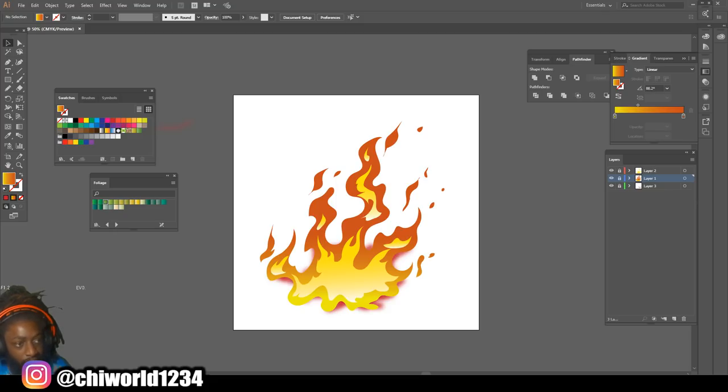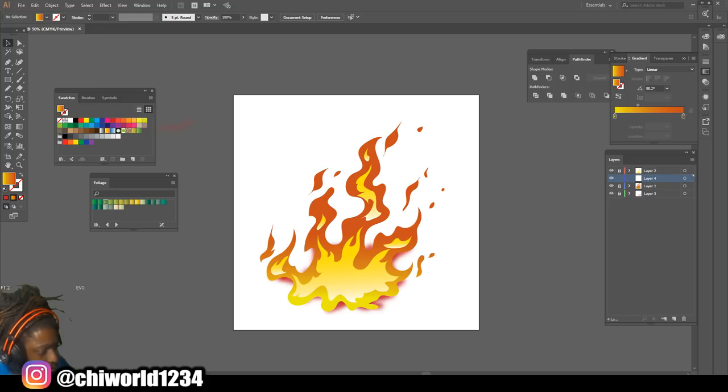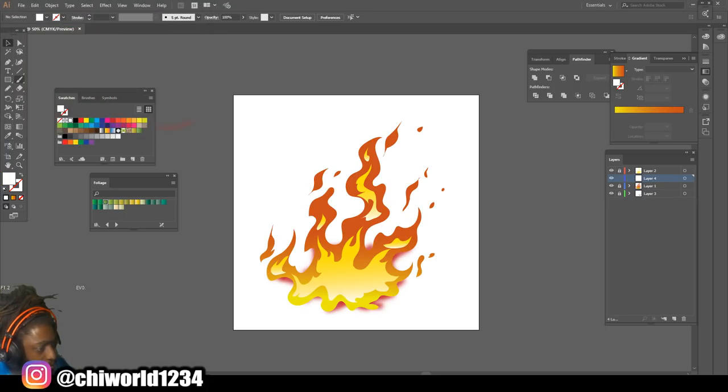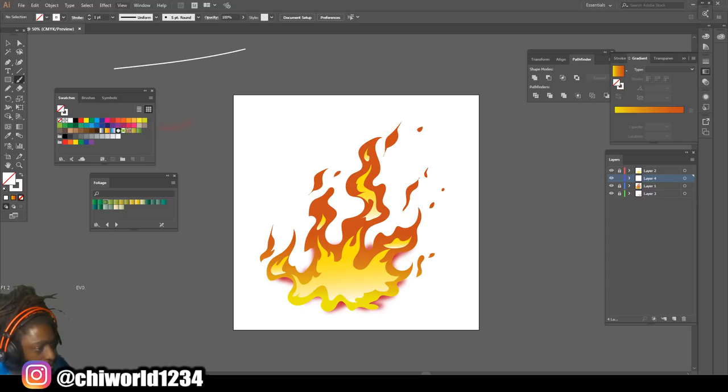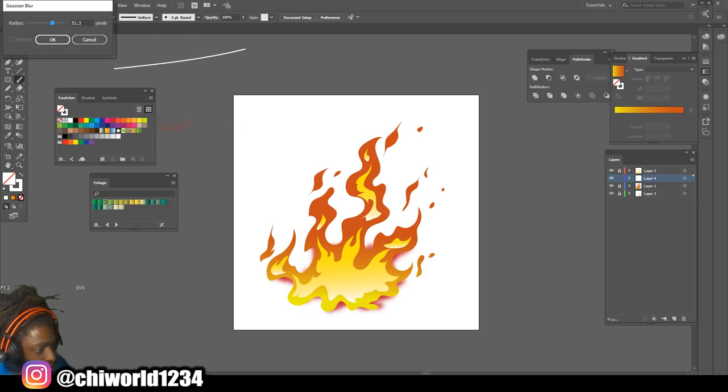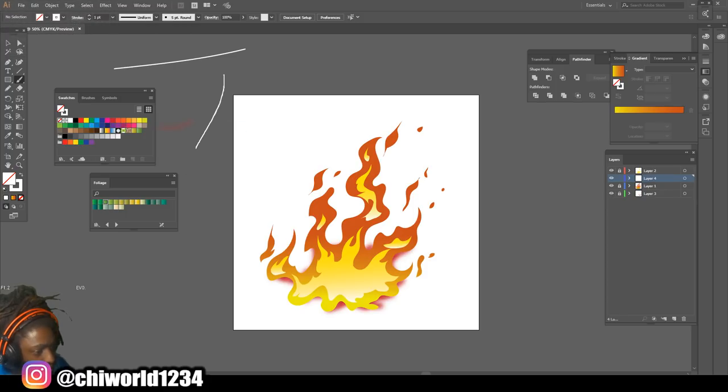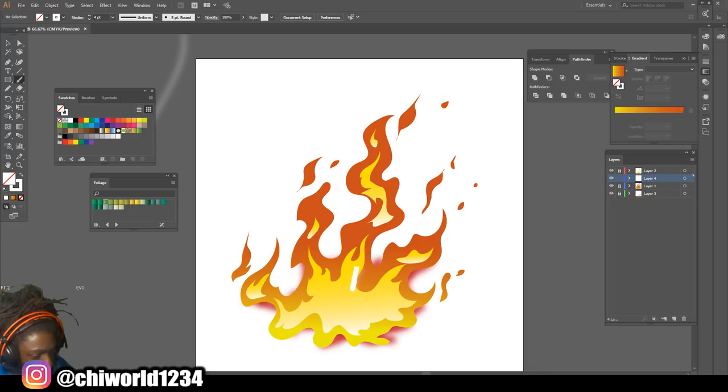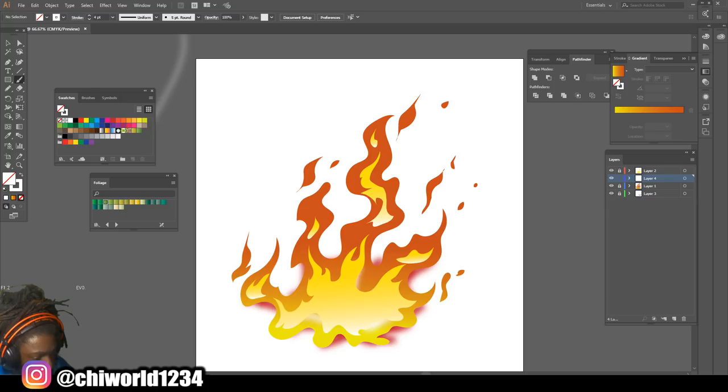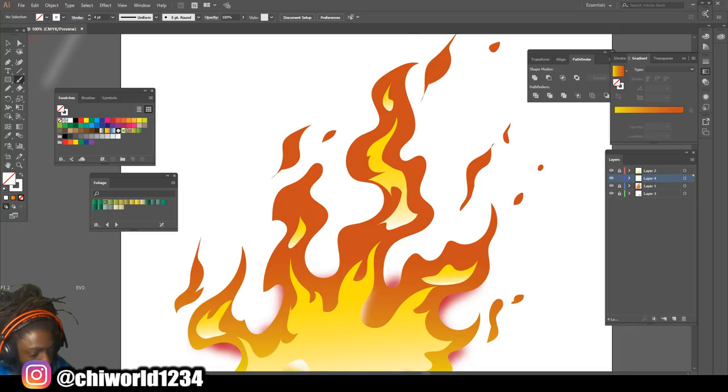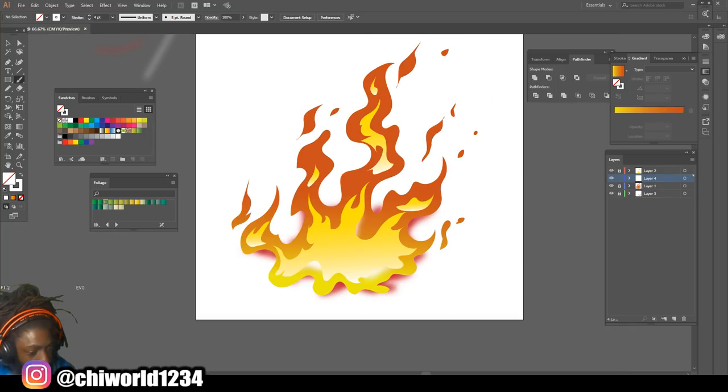Now we're gonna create a layer right above that one, select the color white, go back to our brush, then go to Effects, back to Blur. We're just gonna add a little shine on the inside.